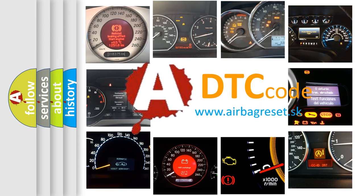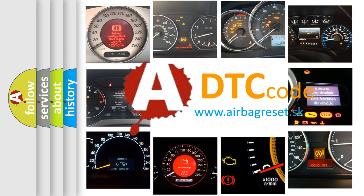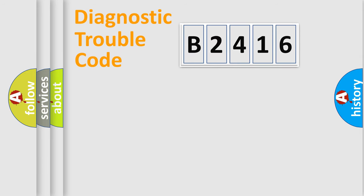What does B2416 mean, or how to correct this fault? Today we will find answers to these questions together.